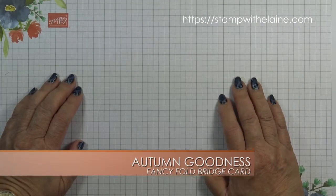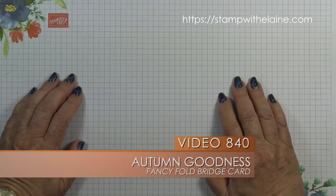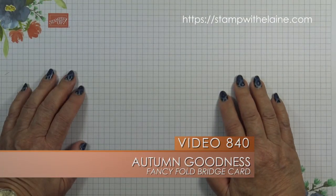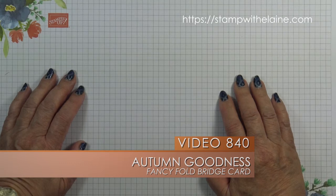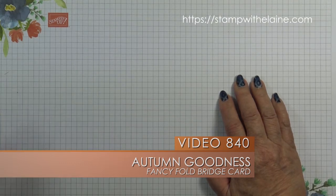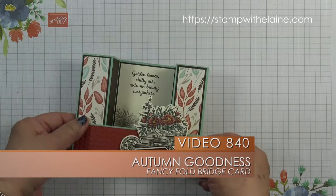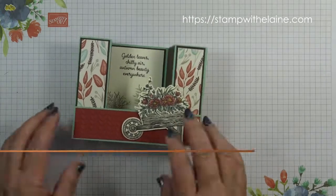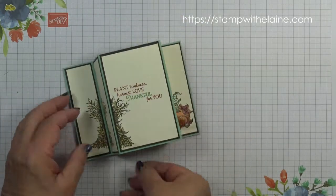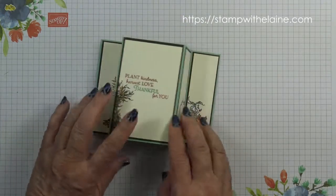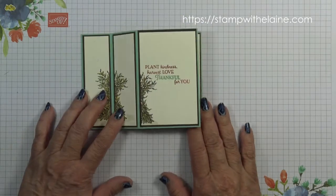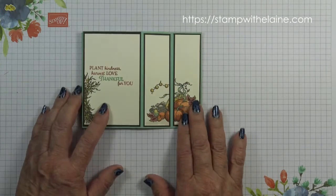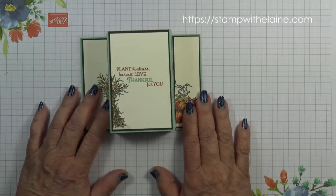Hi, I'm Elaine Harding. Welcome to my blog at stampwithalaine.com. Today's project is this fold flat bridge card and on the back there is stamped images which I'll explain about later.